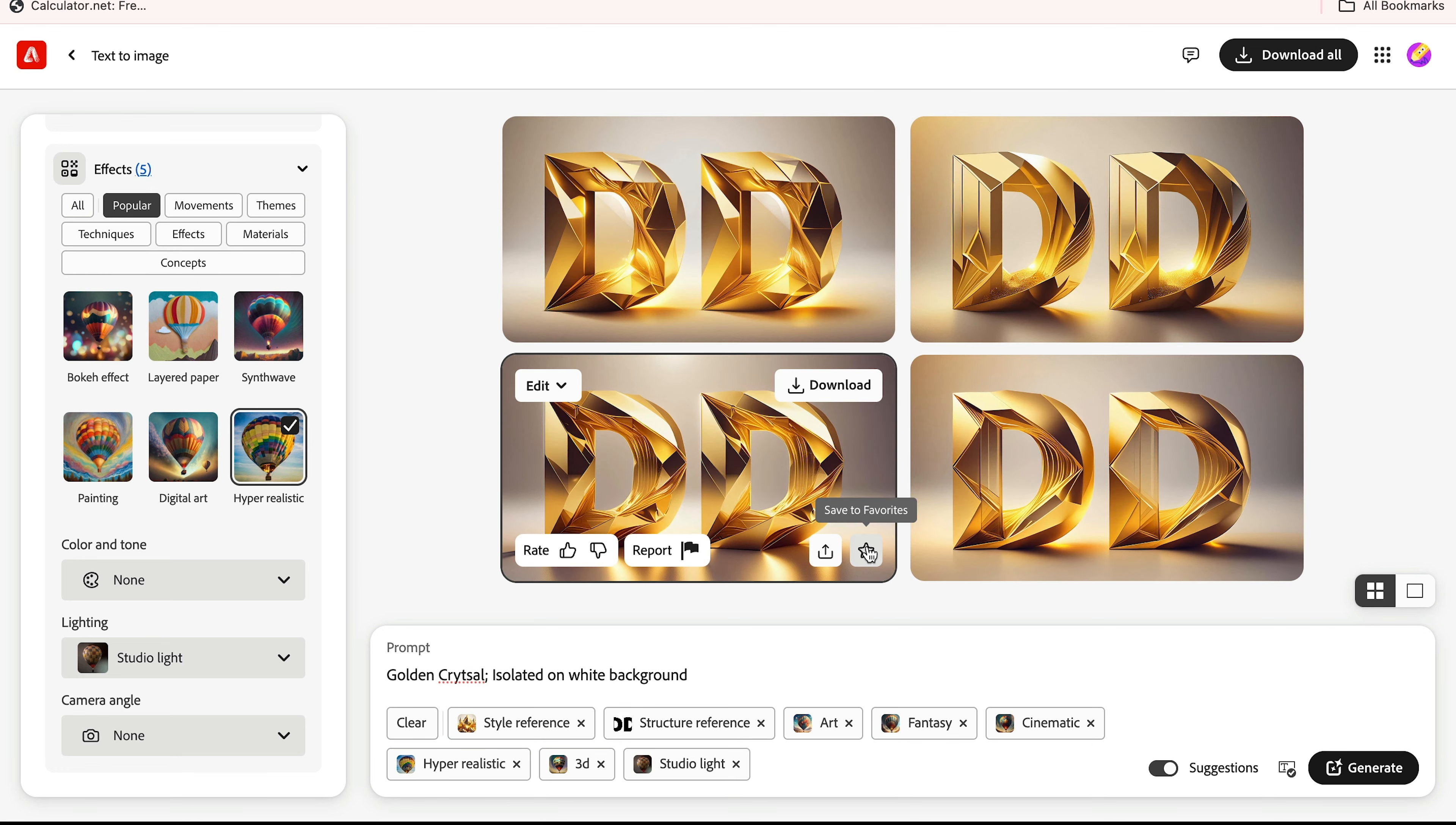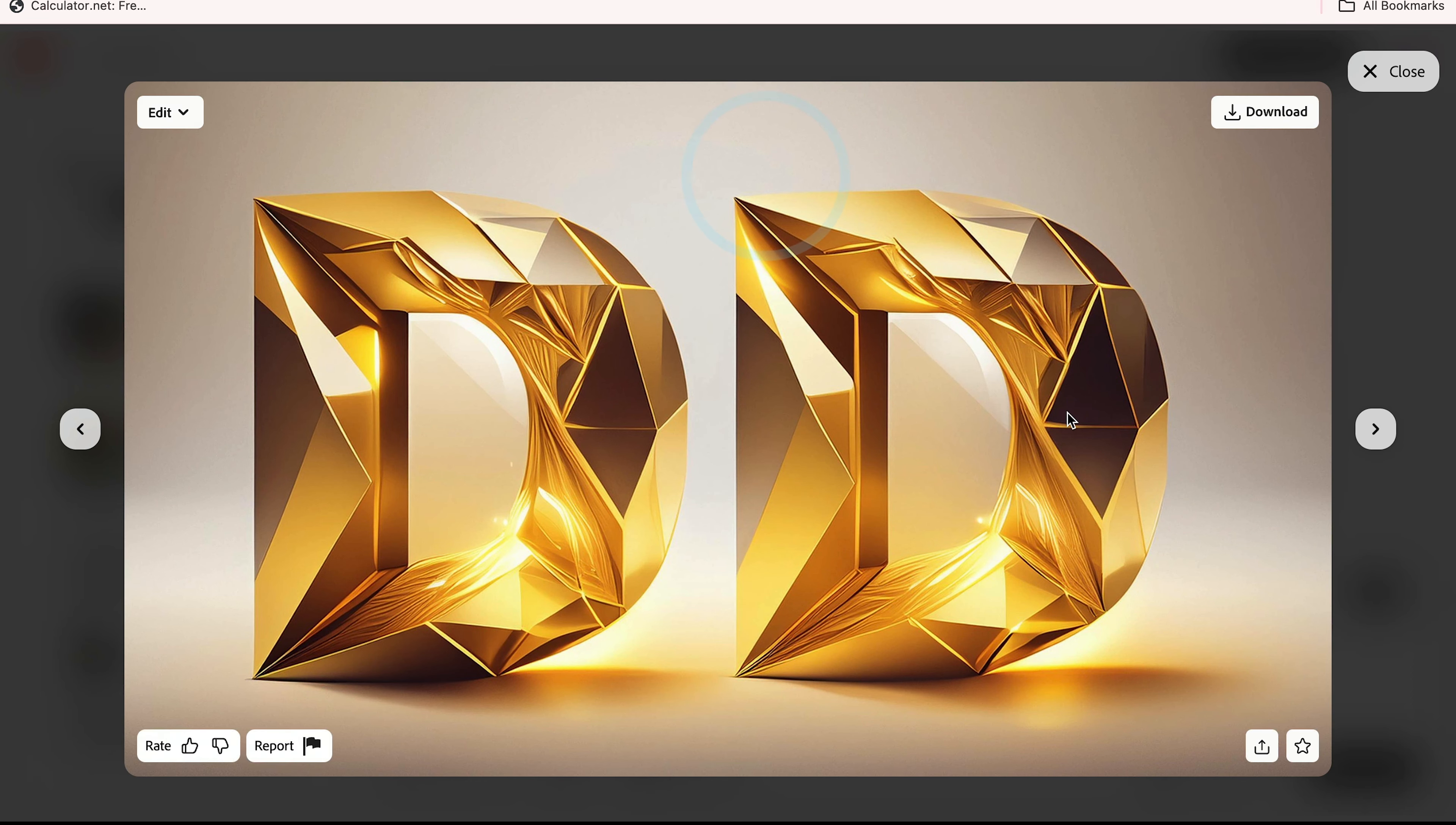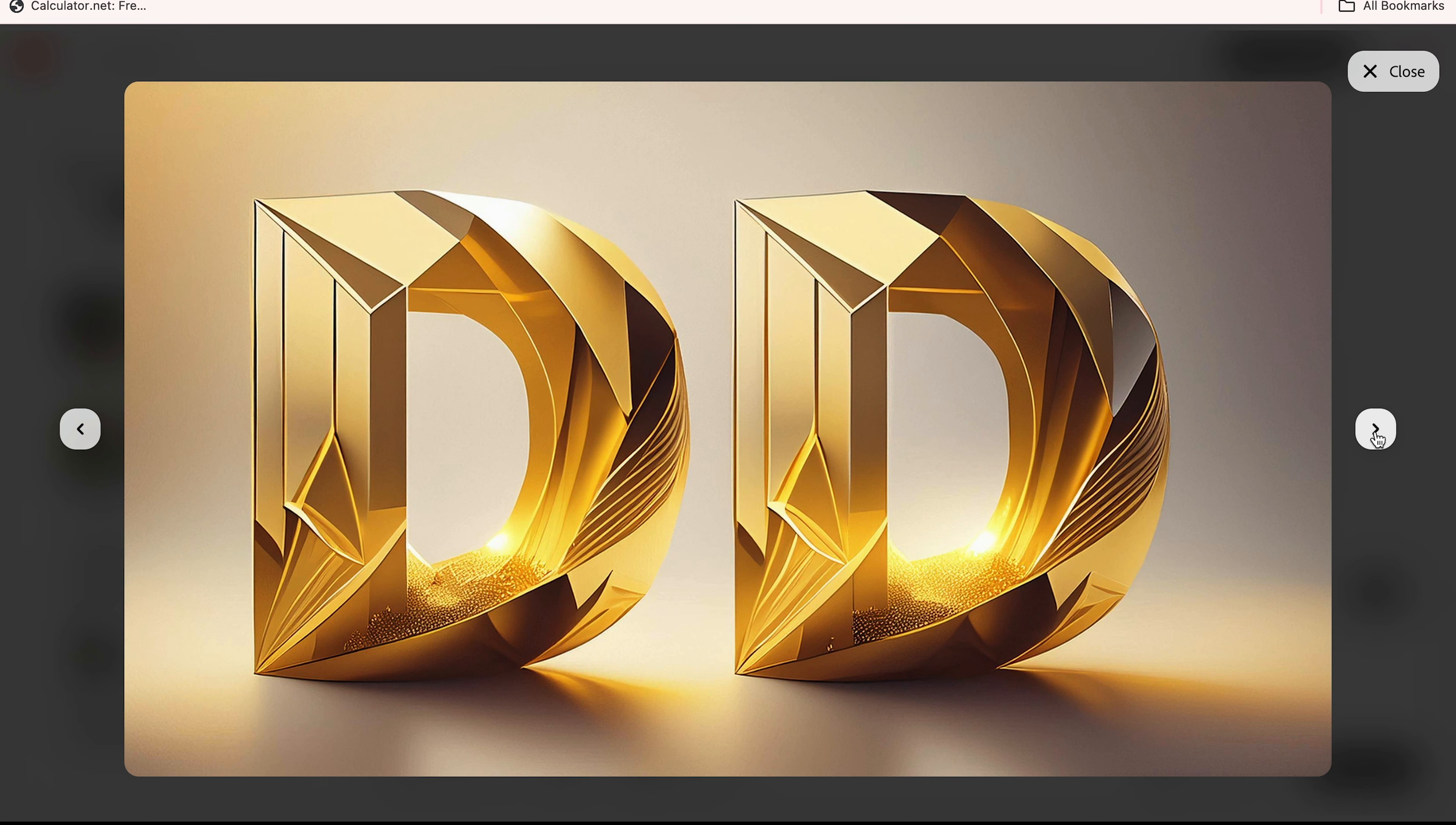And look at this, the result is awesome. You can see without using any 3D software you can create this type of stunning image.